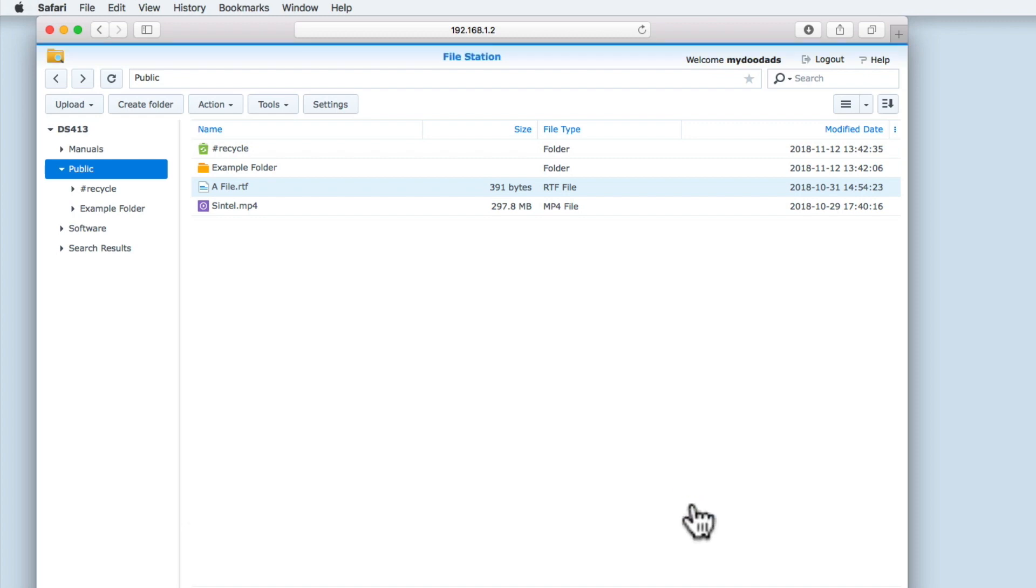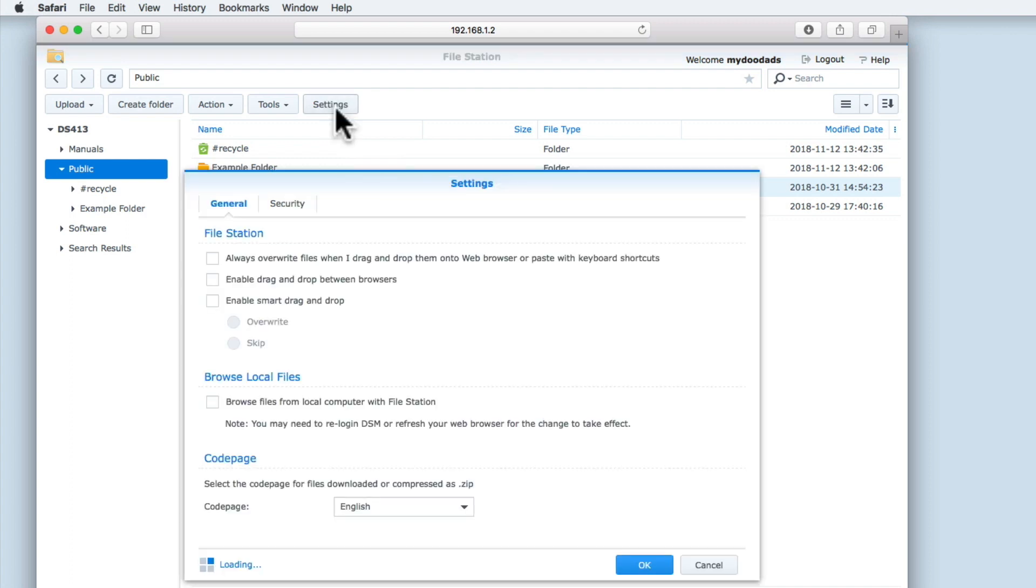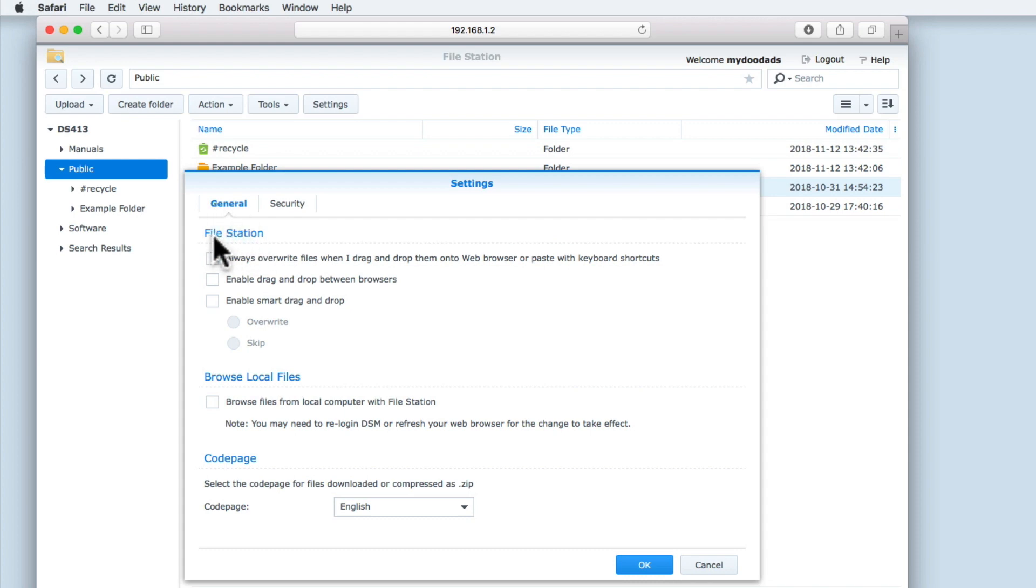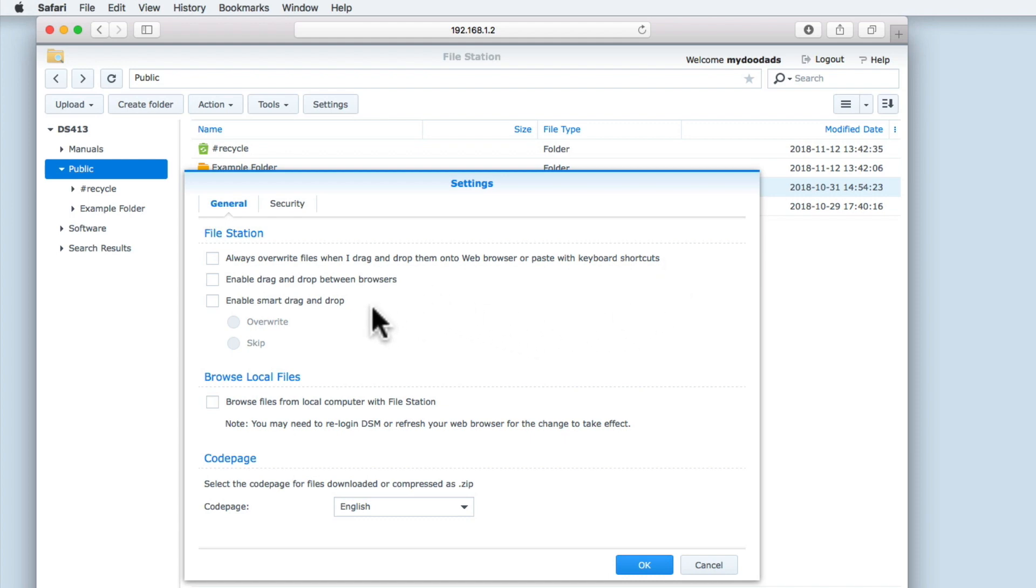The final button in the menu bar is Settings. And once again, we'll display different setting options depending on how you logged into File Station. As we logged into File Station with a standard user account, we are presented with two tabs, General and Security. Within the General tab, under File Station, we have a number of options that will allow us to customise how File Station works. These options are fairly self-explanatory and will allow us to better control the methods for moving files and folders within File Station.